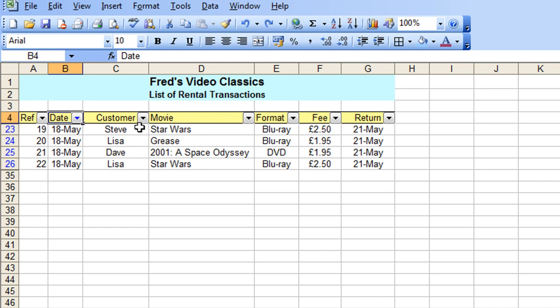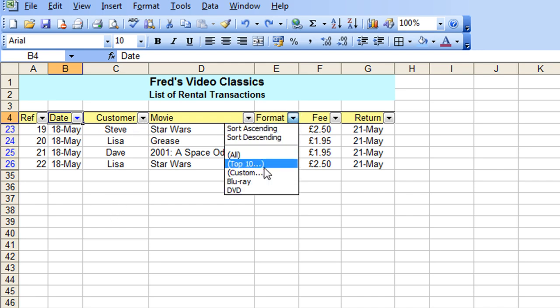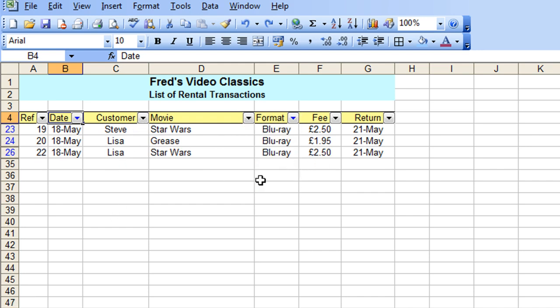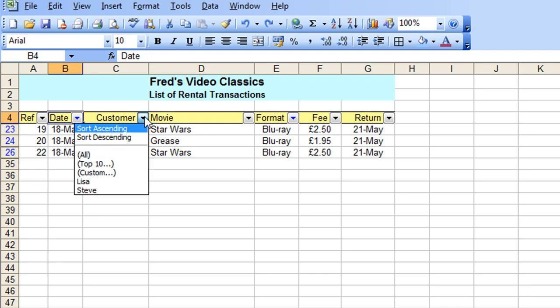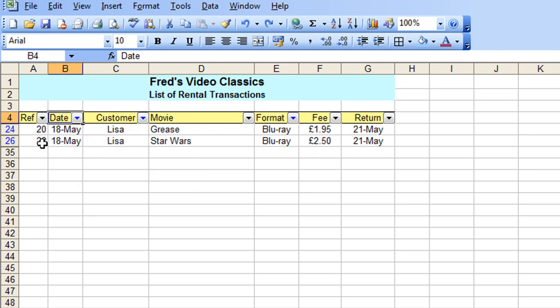I can choose, let's say, the format, maybe I'll choose Blu-ray. And then I can choose the customer, I'll choose Lisa, and I can see what she took out on the 18th of May, for instance.